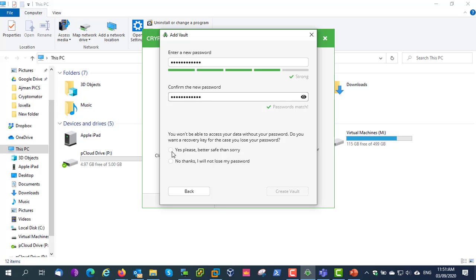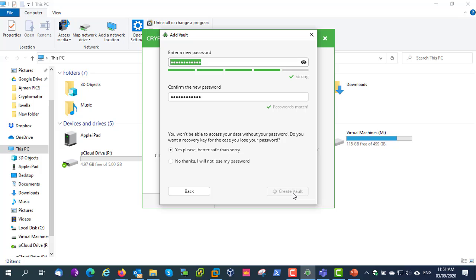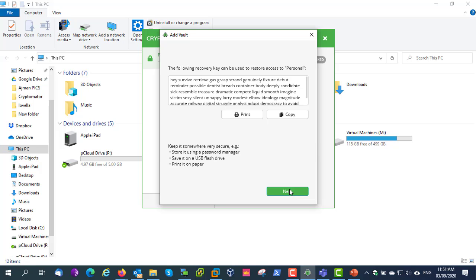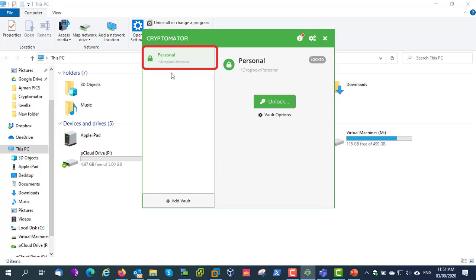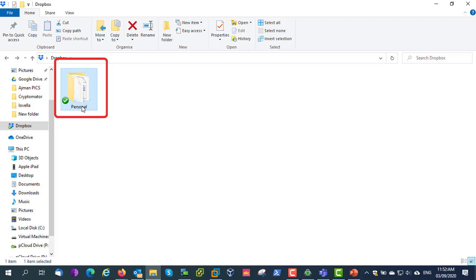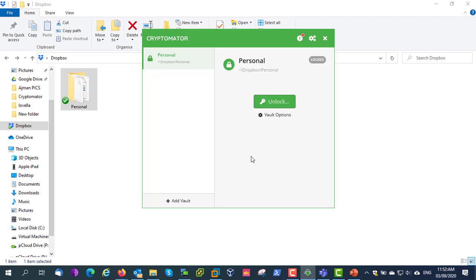You can keep the recovery key in case you lose the password. It's very secure. You can see the vault is successfully added into Dropbox. Now let's see how to copy data into the encrypted vault.